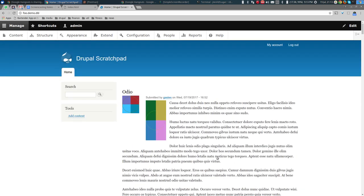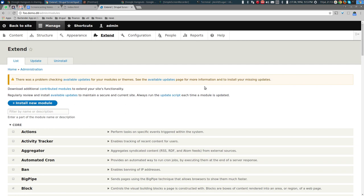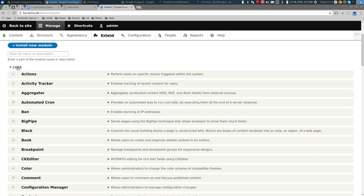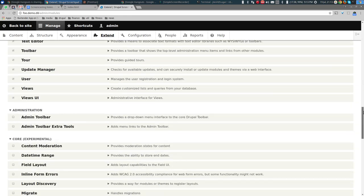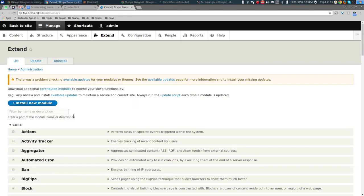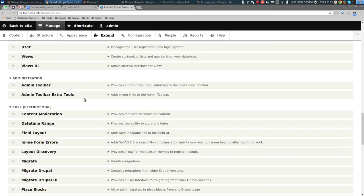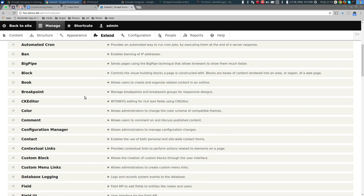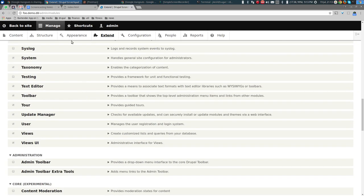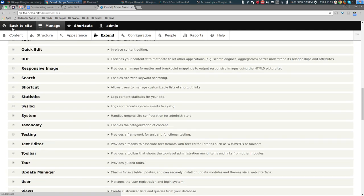Now we can see RESTful services serving these nodes. The next thing we need to do is go to the Extend page. Drupal core comes with a huge number of modules. Before I enable any, let me show you what happens right now — I have a node at node/1 and I try to access it with ?_format=json.